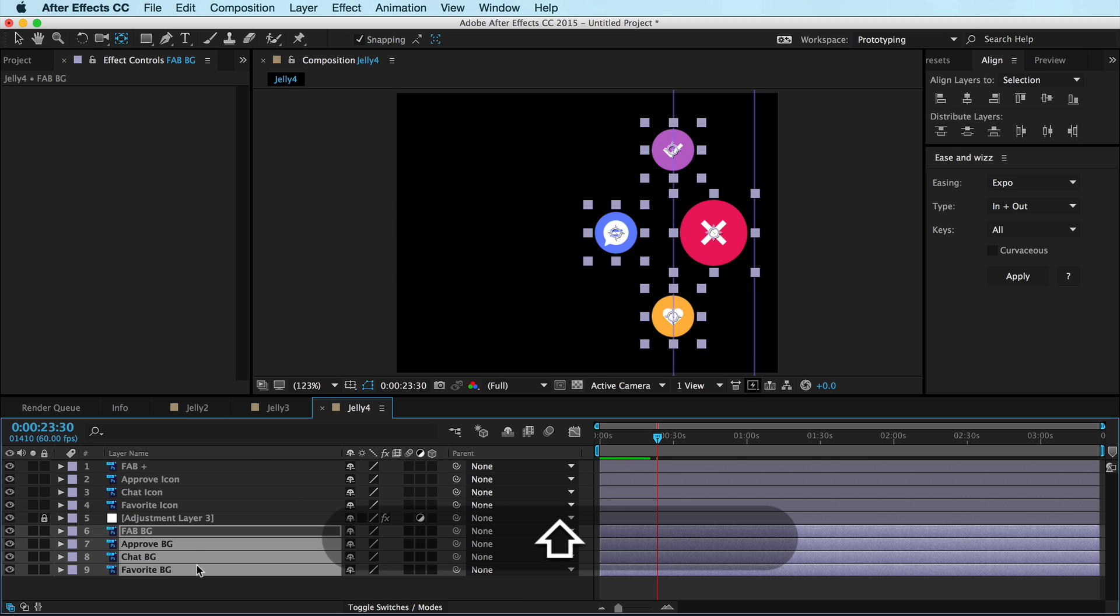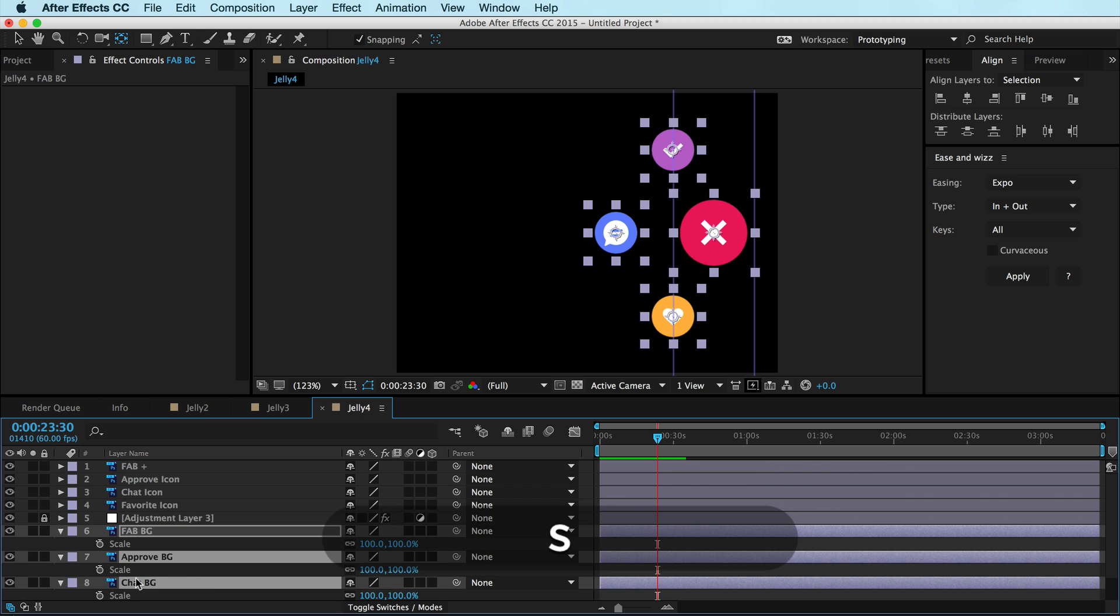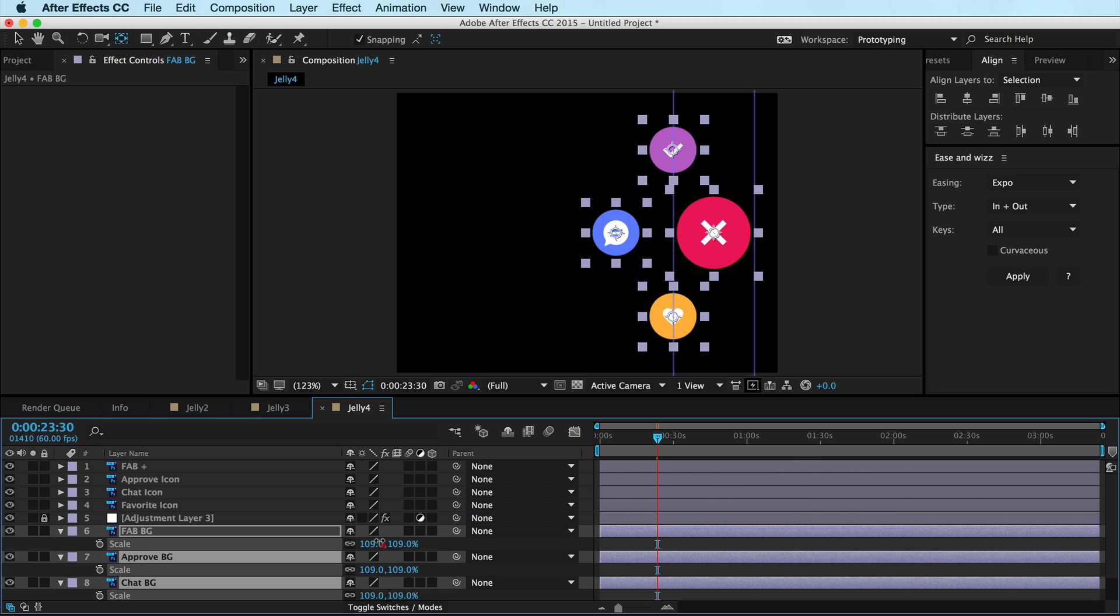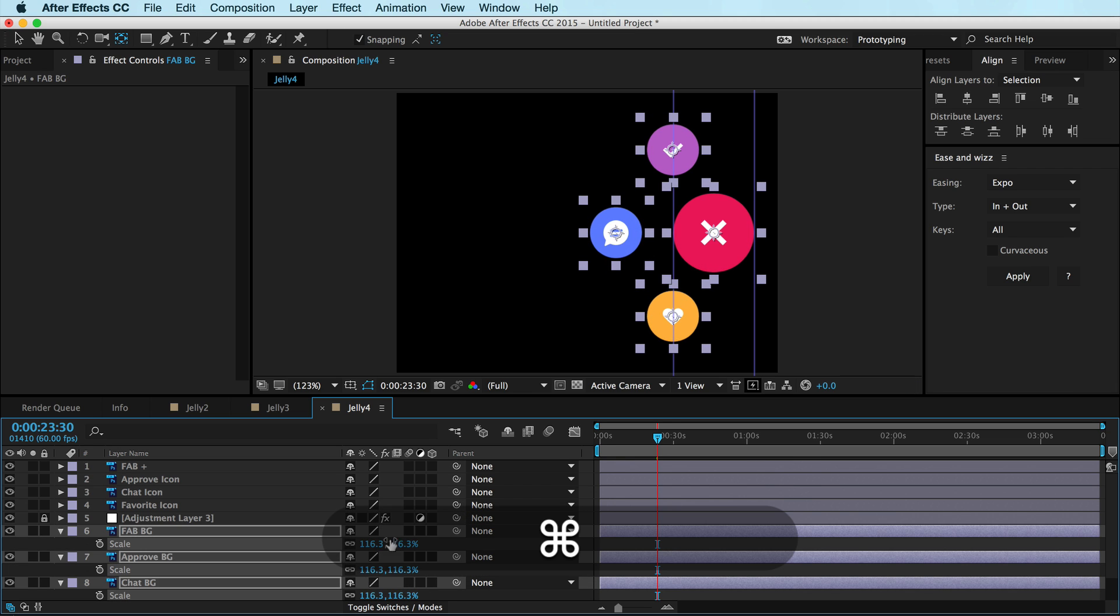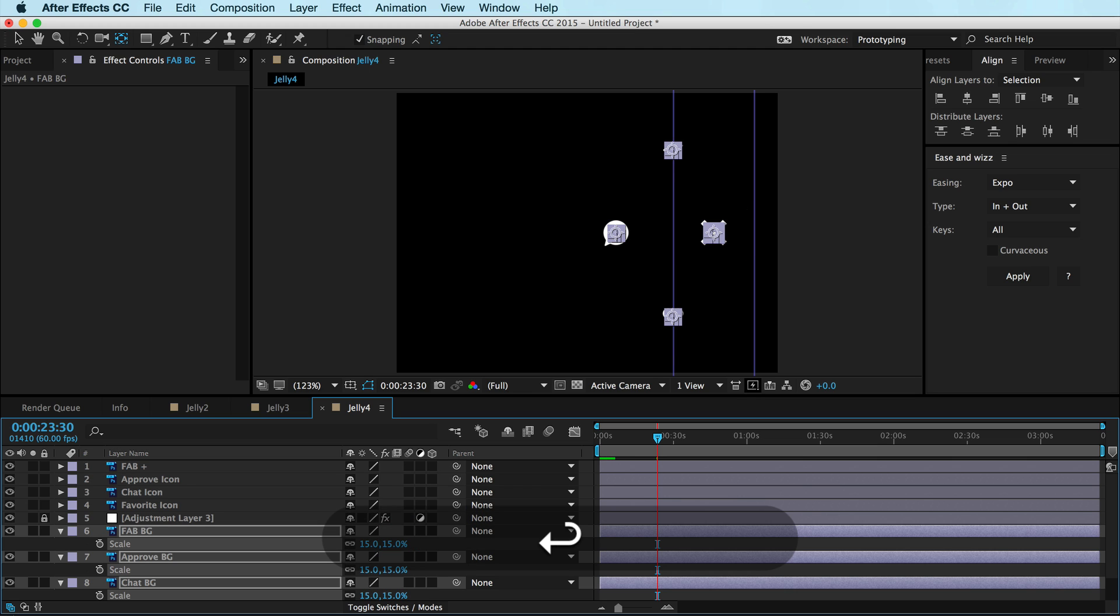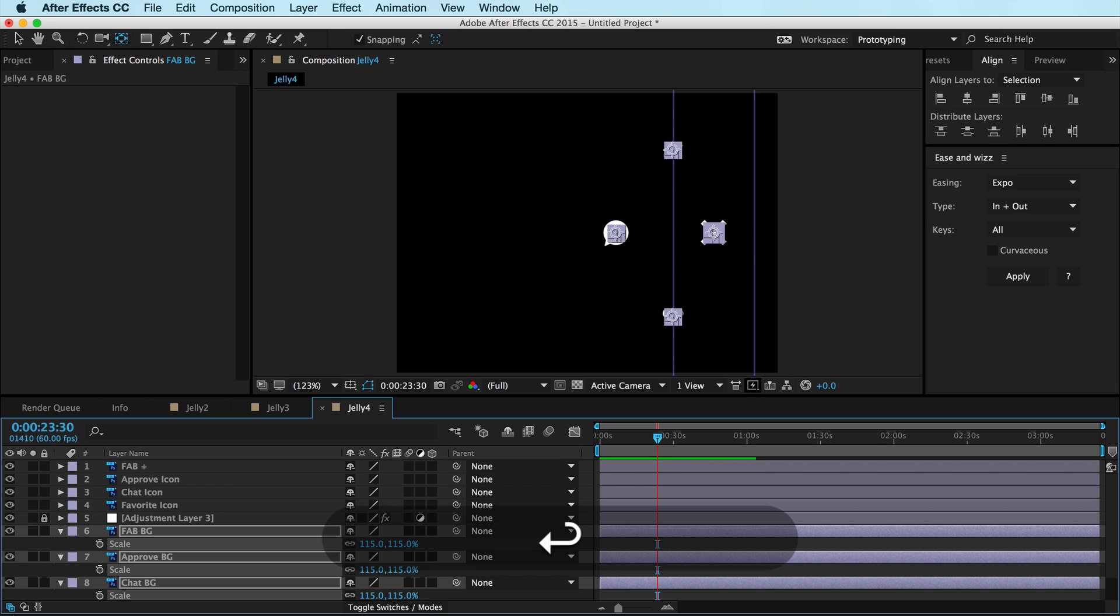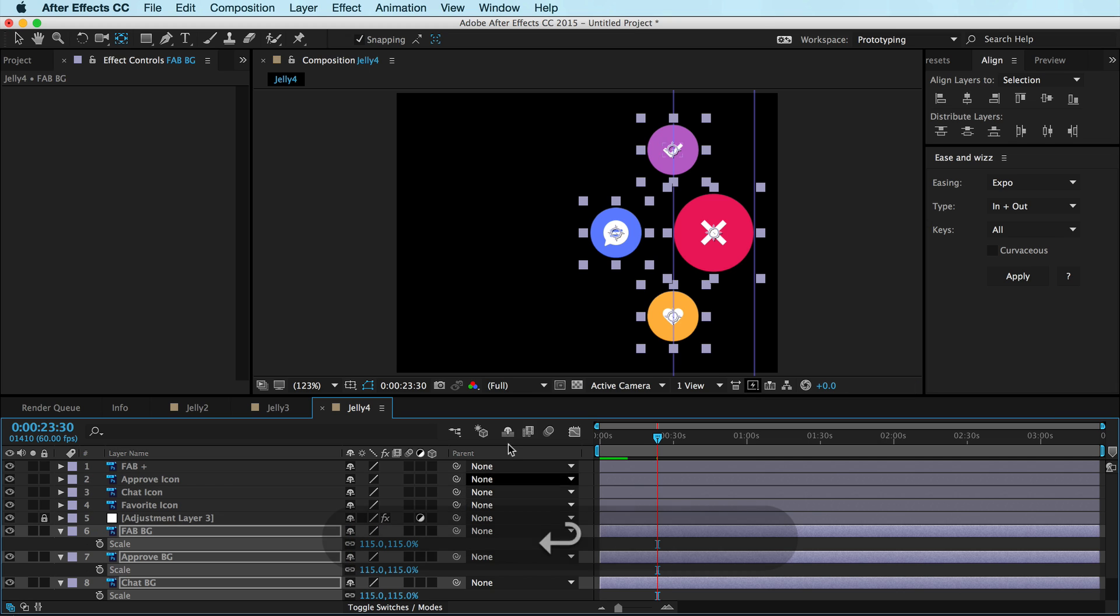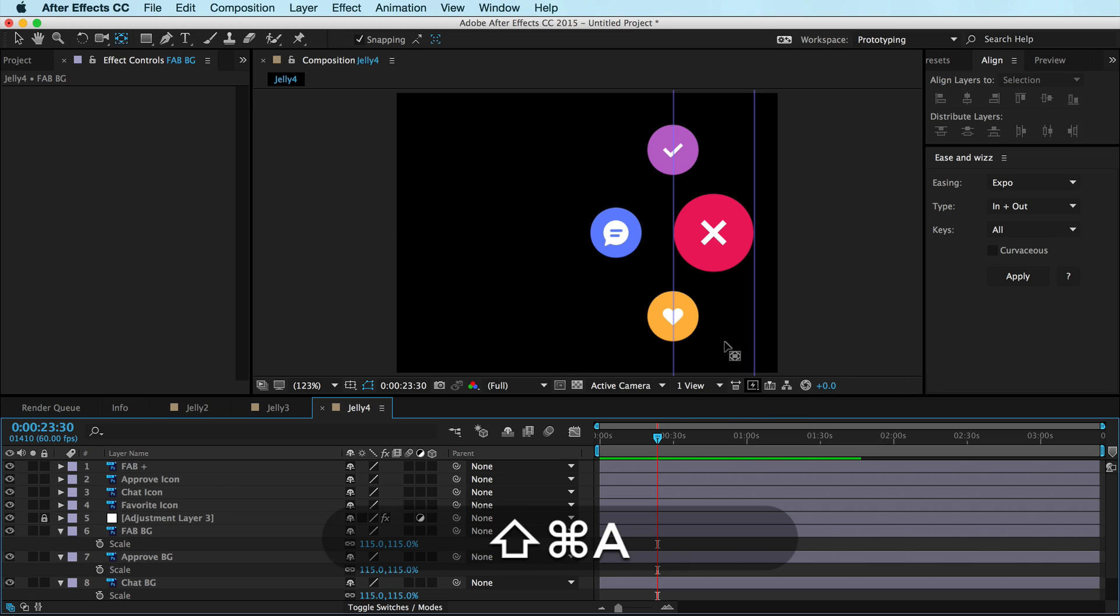Now if I shift select all these layers and hit S for scale, I can just go ahead and scale these up to match. I'm just trying to match the edges right here, which is the original size. And in doing this before, it's about 115. Not quite, buddy. It's about 115 seems to work. So, you know, for you, if you're playing with these numbers, you can use those or you can do something else.